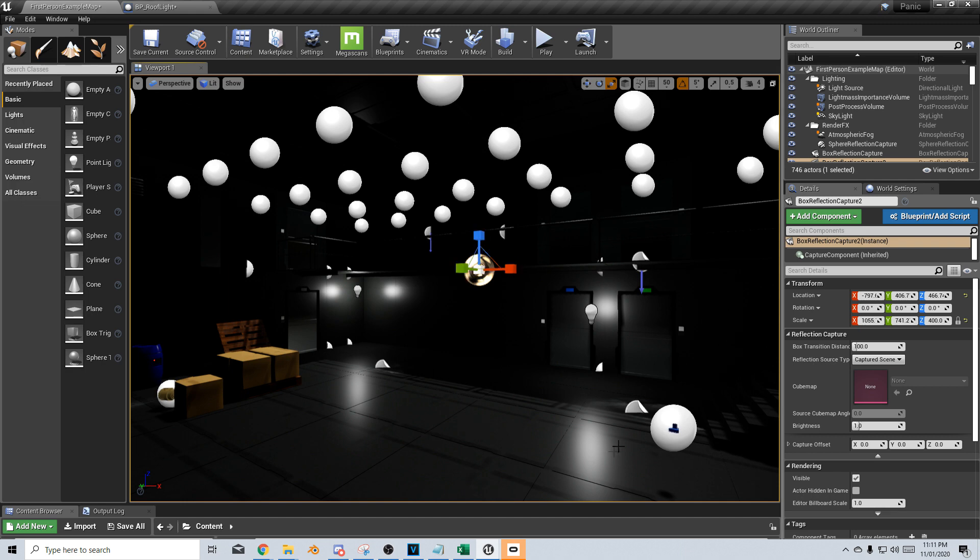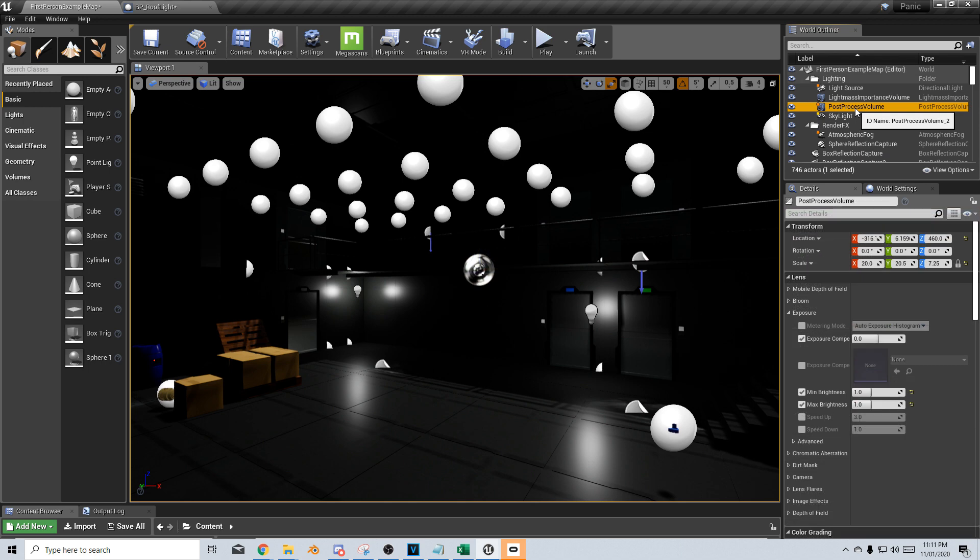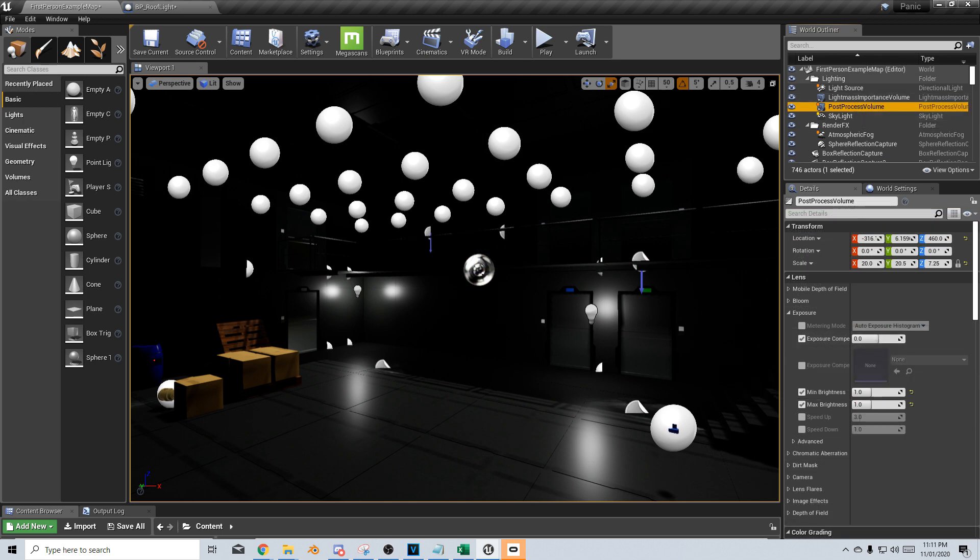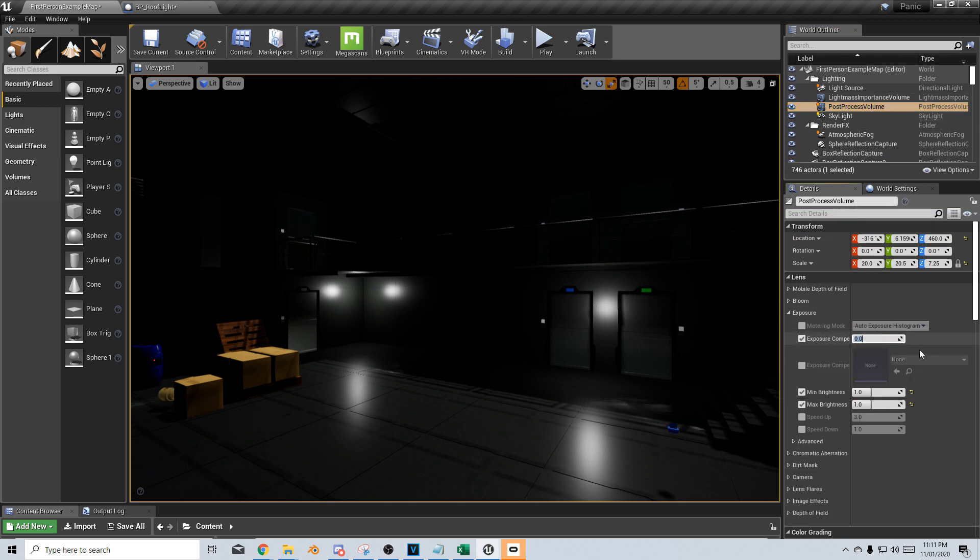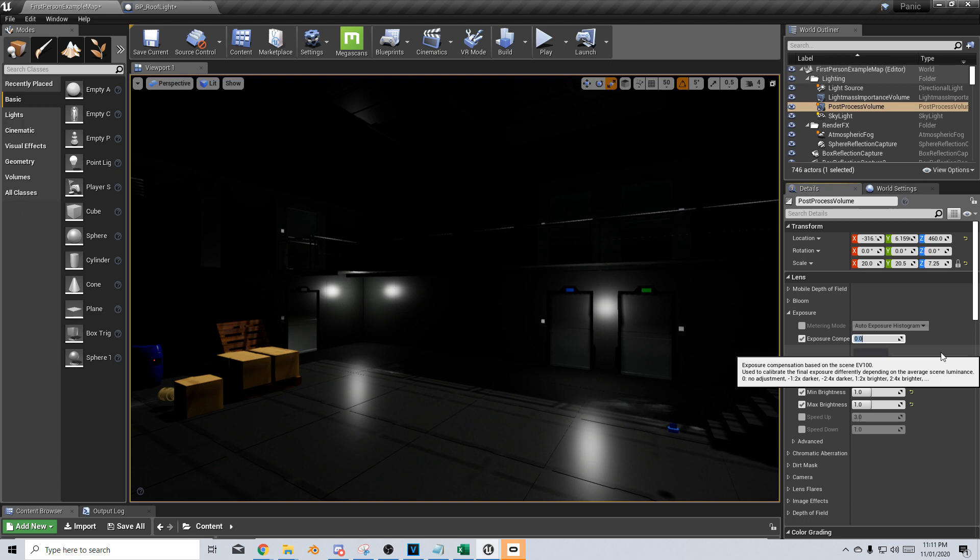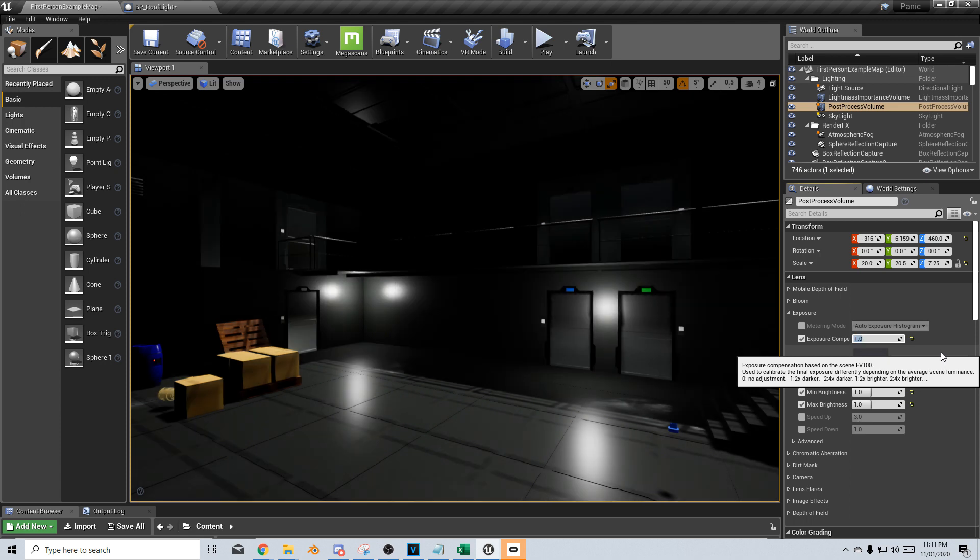First thing I'm going to do is find my post processing volume and change exposure component. I'm just going to put that back on G, and we will bump this up to one. And already we've got a little bit of brightness into the level.